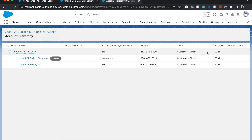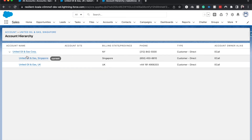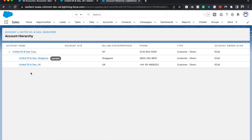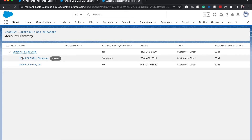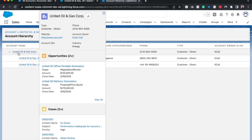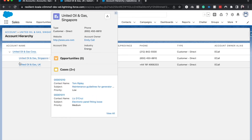We can view the account hierarchy where we have United Oil and Gas Corp as the parent, as well as the location, phone number, customer, account owner, and the different child accounts. On United Oil and Gas Corp as a whole, we're able to see different tasks relating to United Oil and Gas Singapore as well as UK. This helps us connect all these companies so we can sell to them most effectively and collaborate between these different brands.